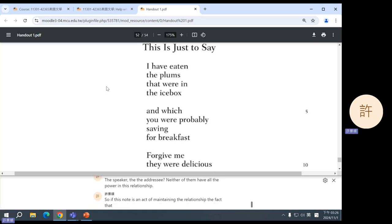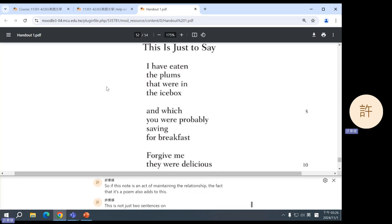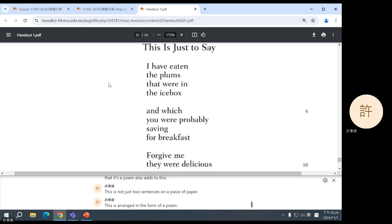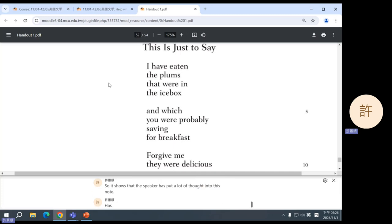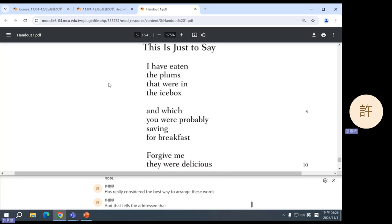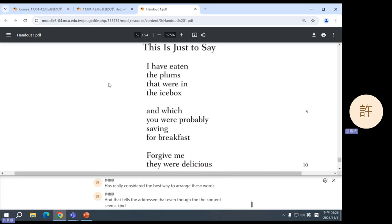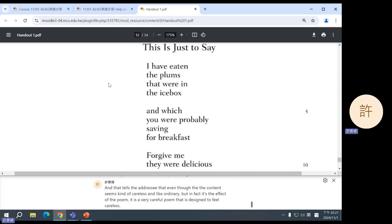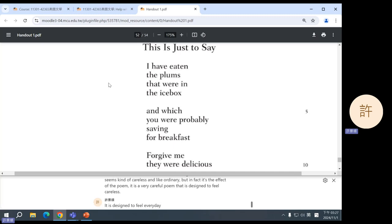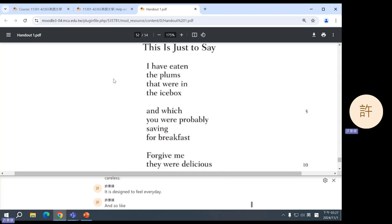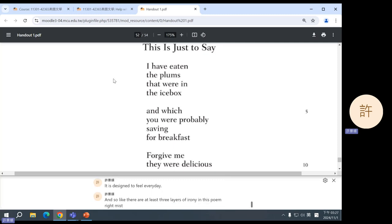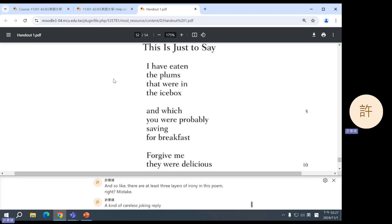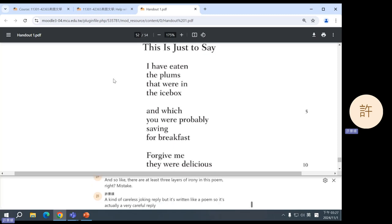So if this note is an act of maintaining the relationship, the fact that it's a poem also adds to this. This is not just two sentences on a piece of paper. This is arranged in the form of a poem. So it shows that the speaker has put a lot of thought into this note, has really considered the best way to arrange these words. And that tells the addressee that even though the content seems kind of careless and ordinary, but in fact, it's the effect of the poem. It is a very careful poem that is designed to feel careless. It is designed to feel everyday. And so there are at least three layers of irony in this poem, right? Mistake, a kind of careless, joking reply, but it's written like a poem, so it's actually a very careful reply that is designed to look careless about this incident.